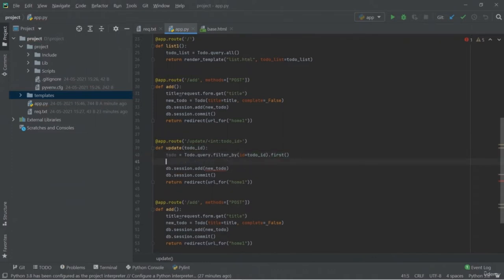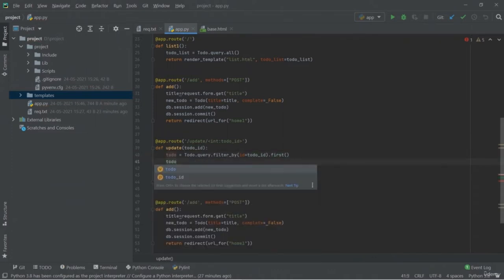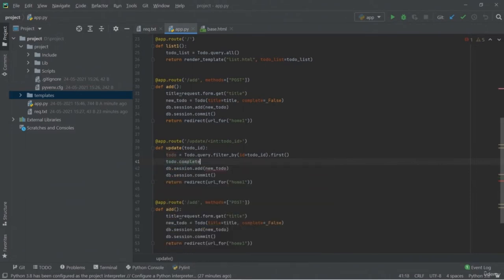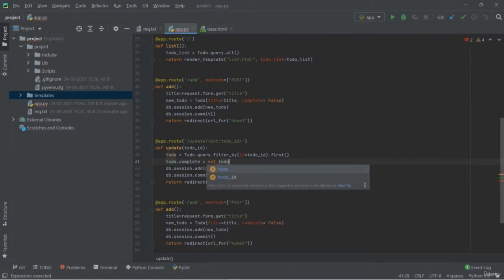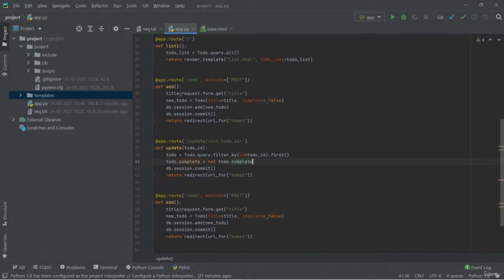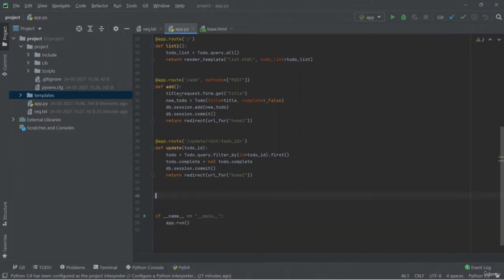The code will be added into our master branch, not the main branch. This is our commit message. Now let's push this code up there using 'git push origin master'. It will push all your content. Let me refresh — as you can see, this is our main branch, and our new master branch is also created.